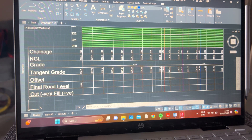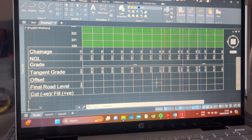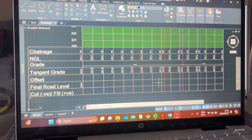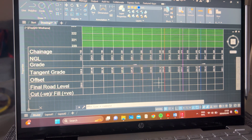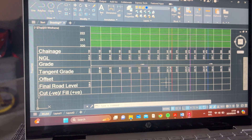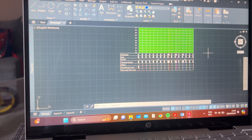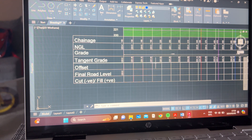Your cut and fill is your final road level minus your natural ground level. We're trying to understand: in order to get to the desired level we want, do we need to cut some soil off, or do we need to import material and add it to our existing ground? This part essentially helps you decide what's happening. Based on the curve you would have drawn, just looking at it you can already see the difference between what's happening at each point.